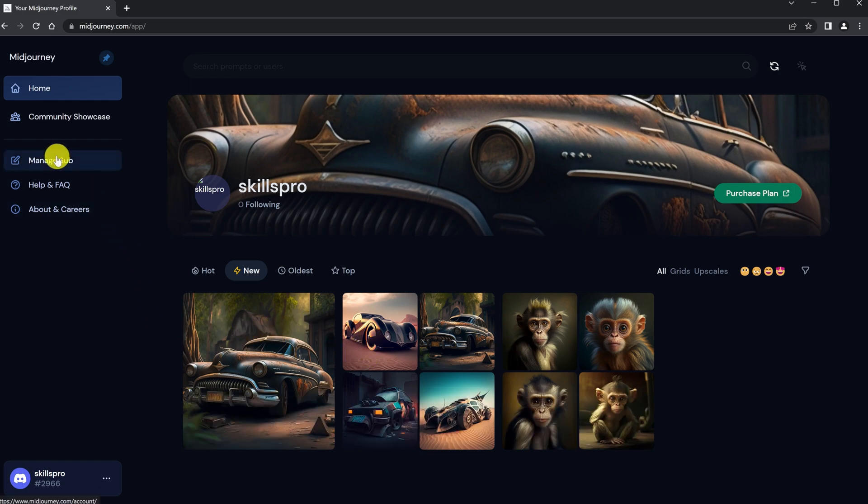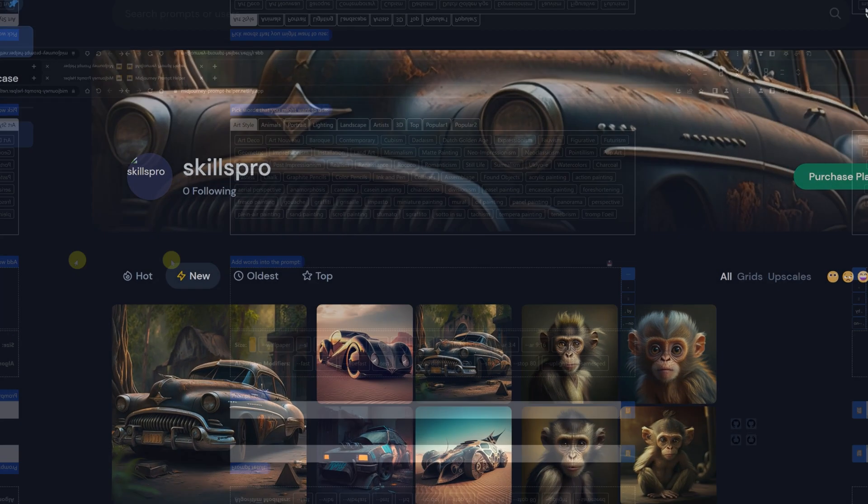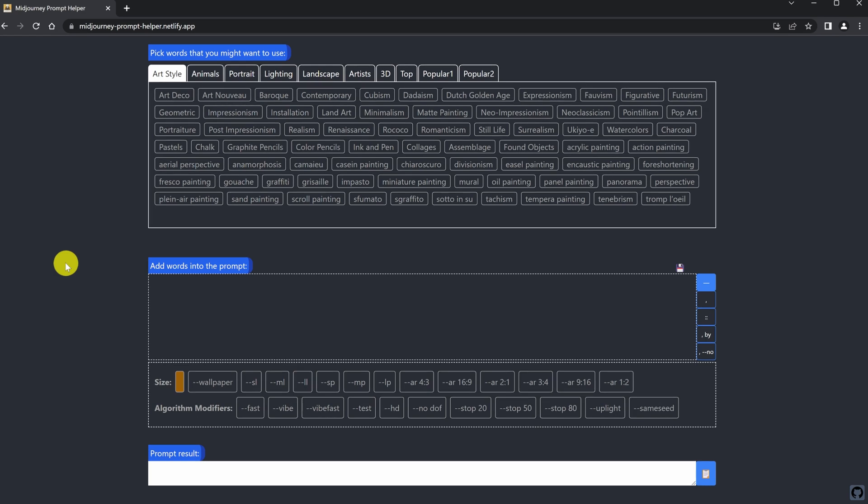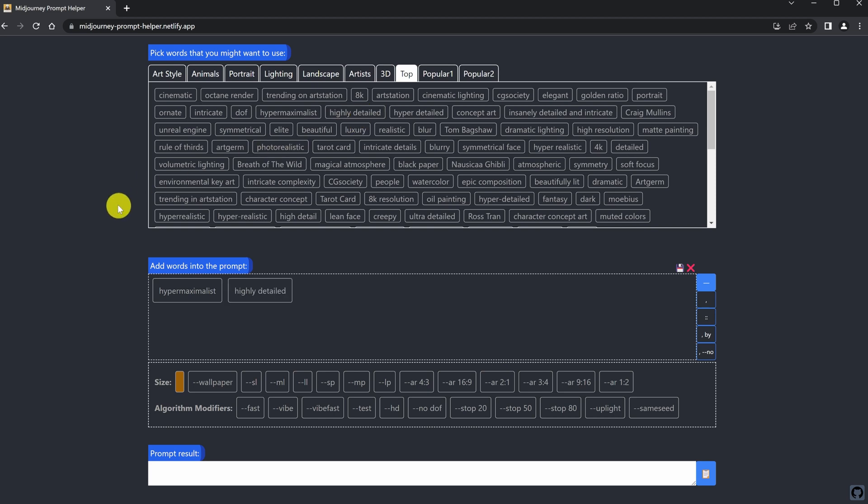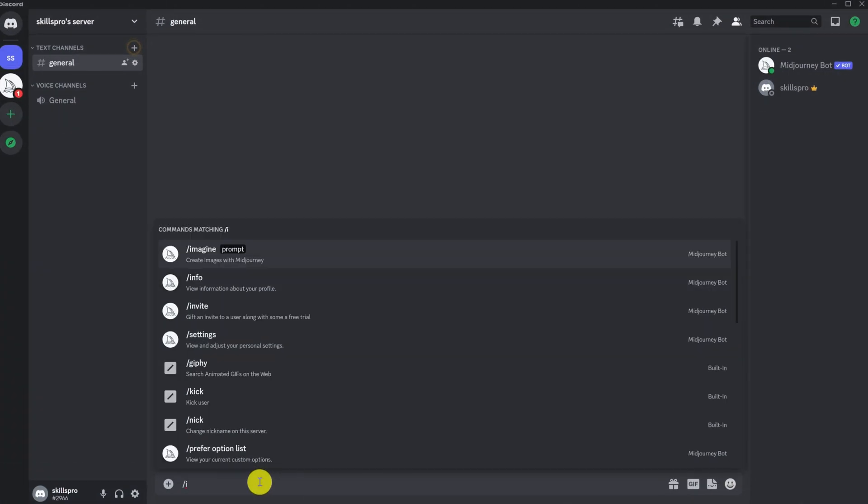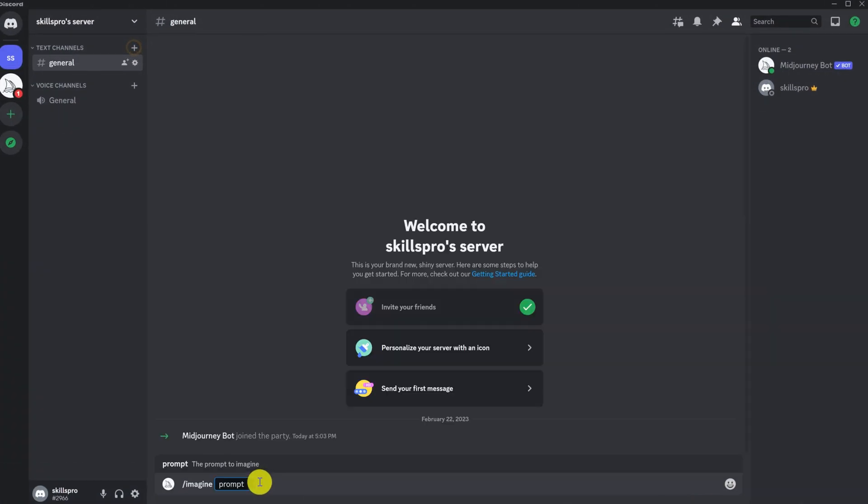There are also prompt helpers. I will give some examples and leave links in the description. If you need it, you can come and try it. Let's take this prompt helper as an example. Here you can select the topic you are interested in. I will choose the top category. Let's choose a few prompts. Now we click on our selected prompts. Here we click on copy. Now back to our bot. In the query window, for example, write cat and paste the copied prompt from the prompt helper.